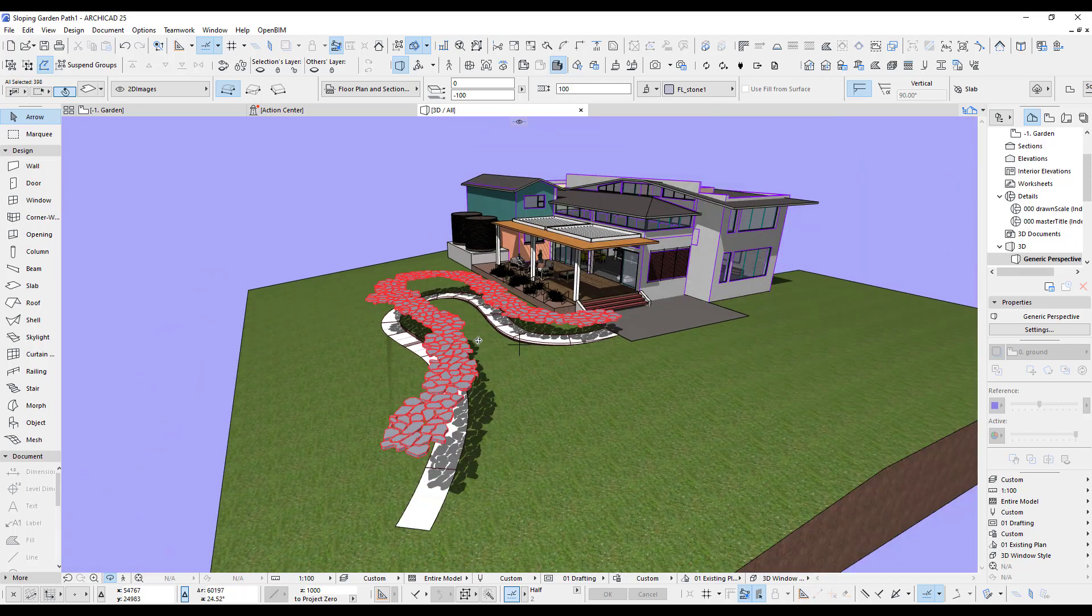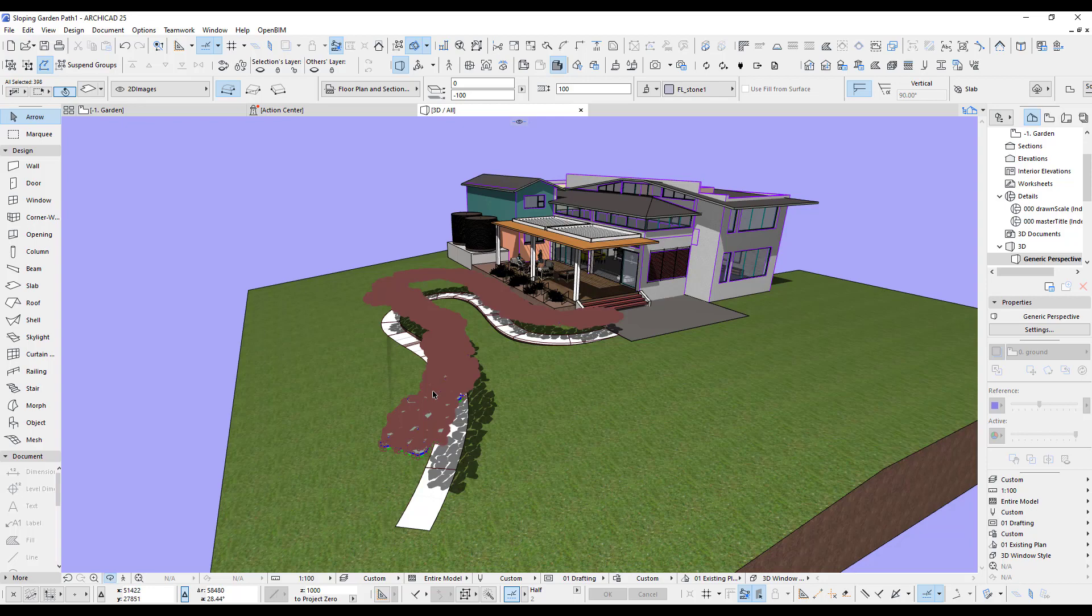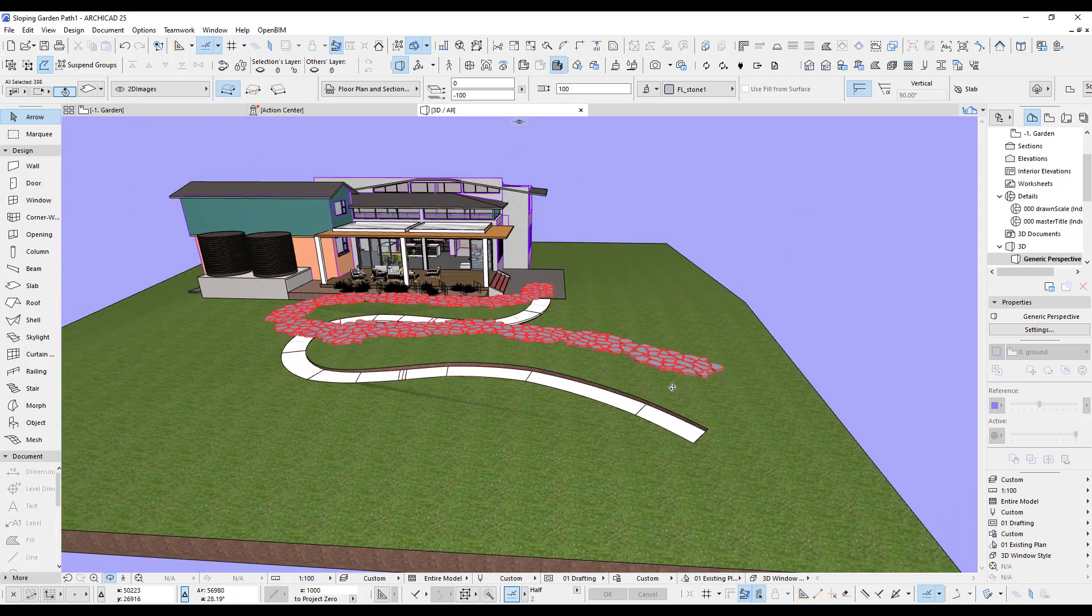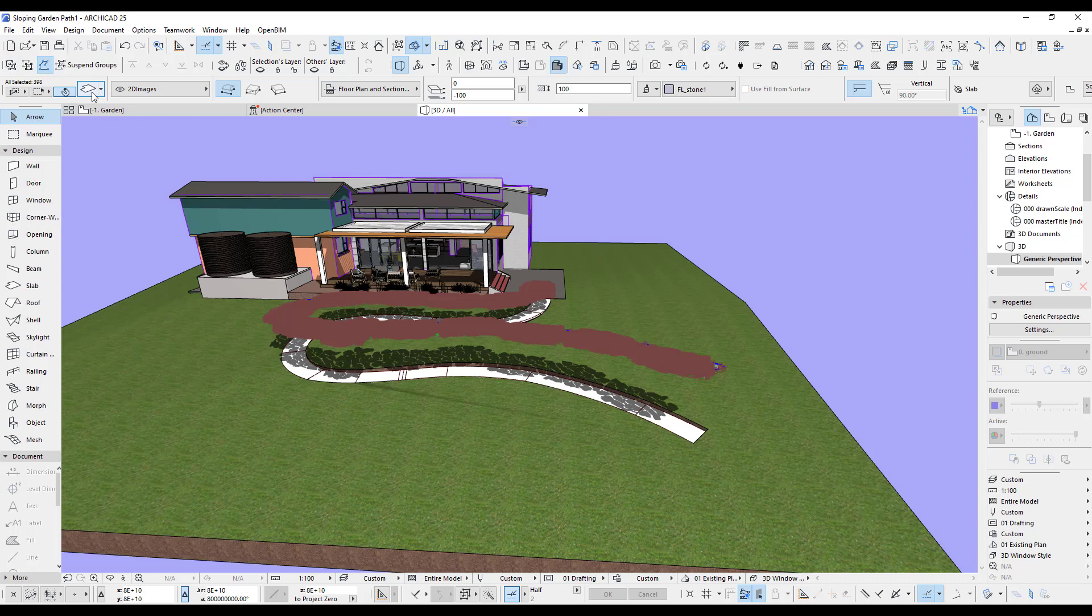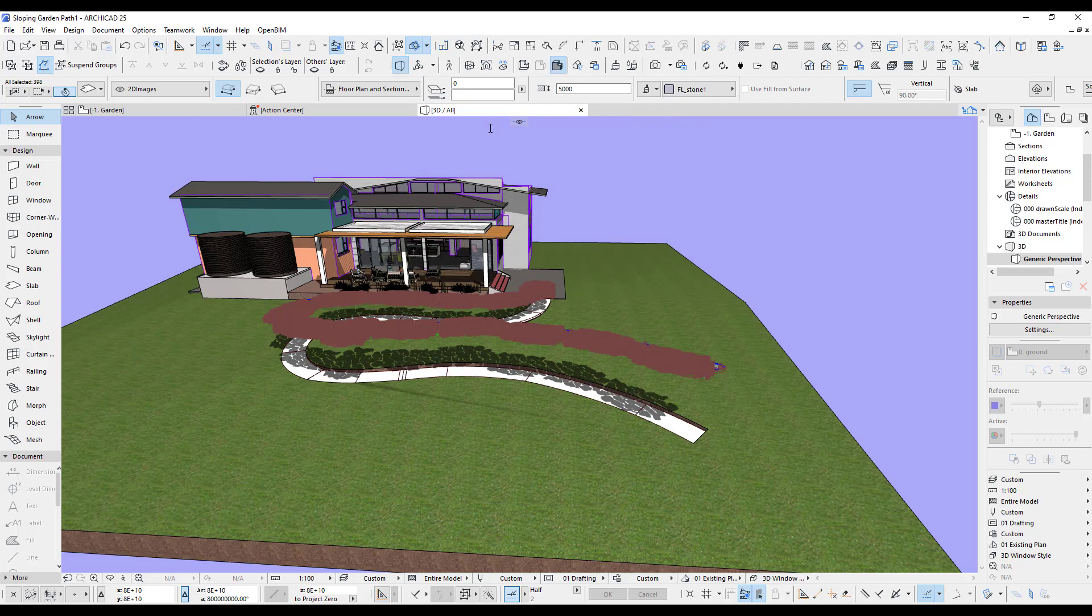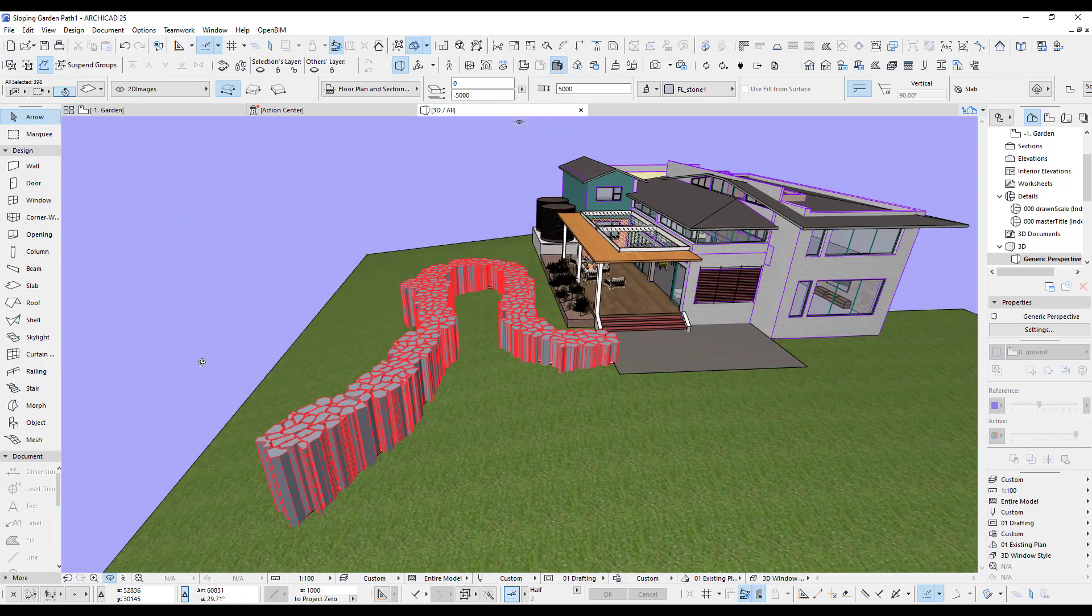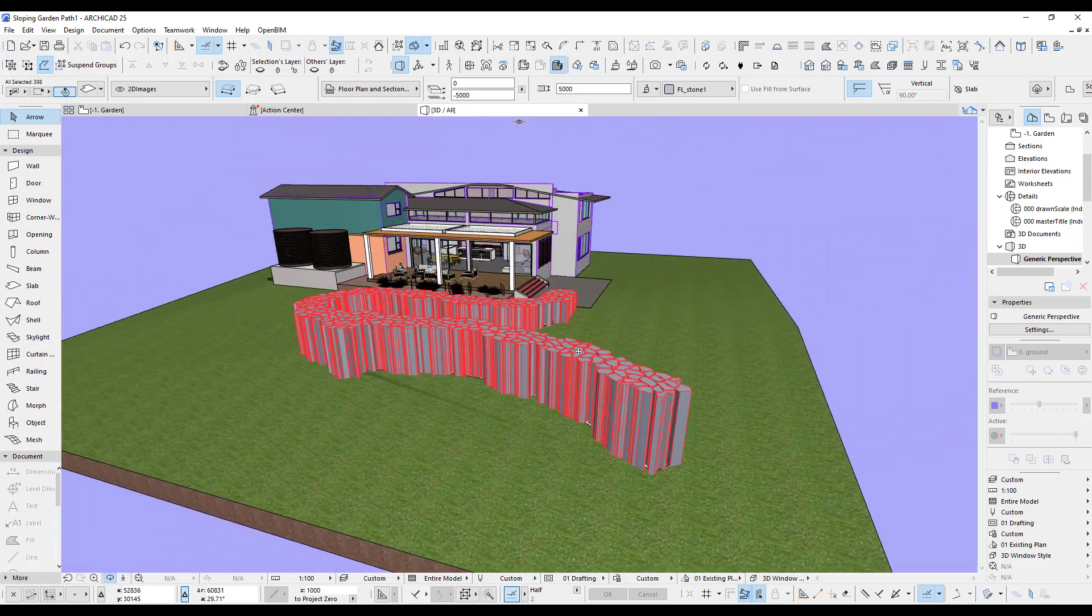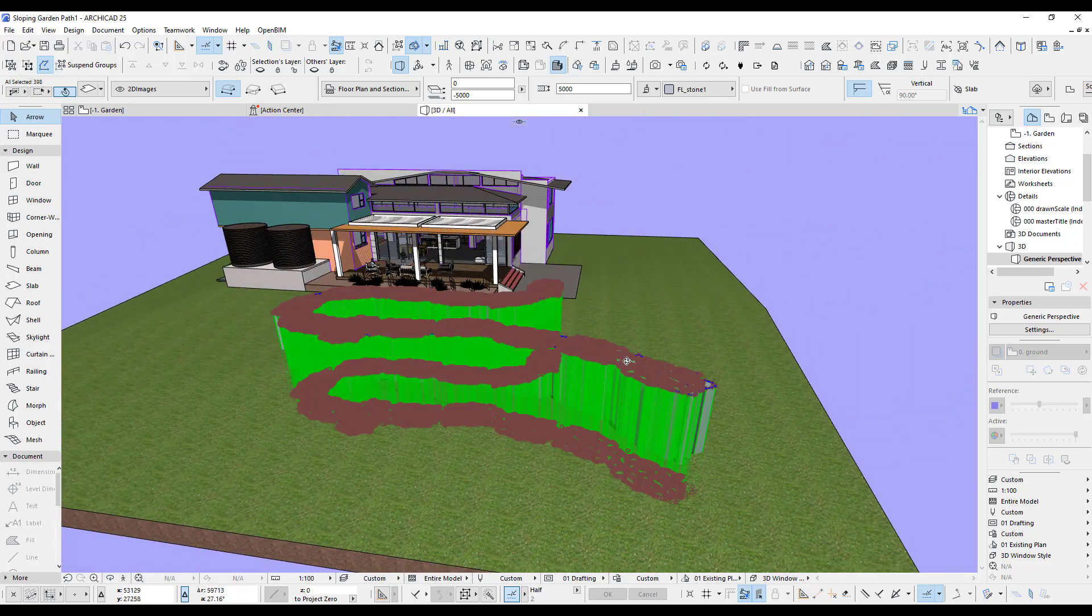I've got them all grouped so we can now change them because I need to extend them down. Let me open the slab settings. It's only 100 at the moment, let's make it five meters and see what happens. We extend it down. That's definitely enough, looking good.